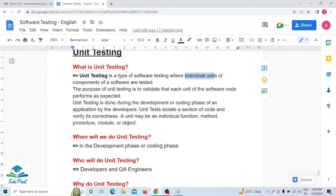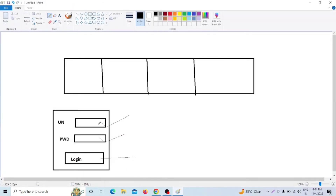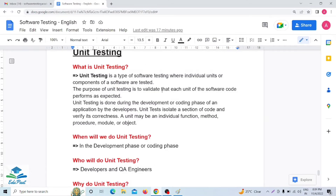Unit testing is the type of software testing where individual units or components of a software are tested. The main purpose of unit testing is to validate that each unit of a software code performs as expected — meaning any functionality or code should be checked to confirm it is working perfectly fine.